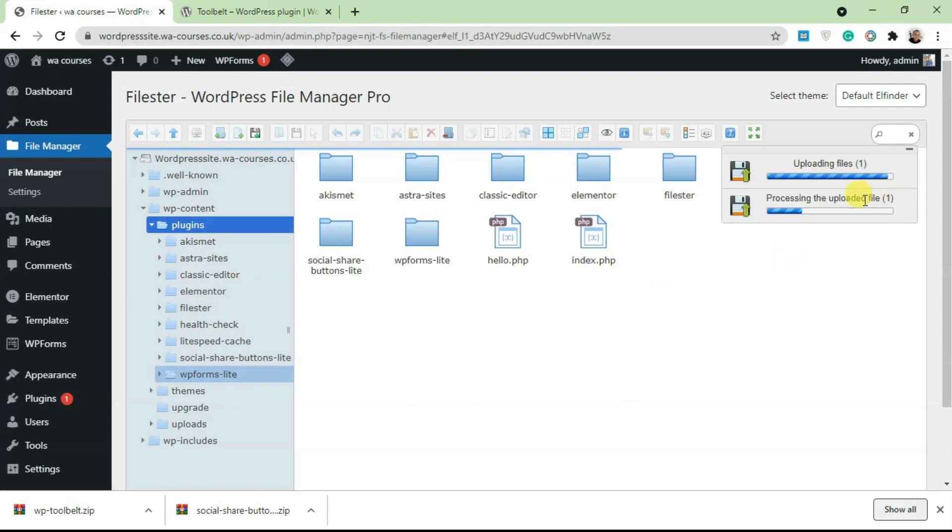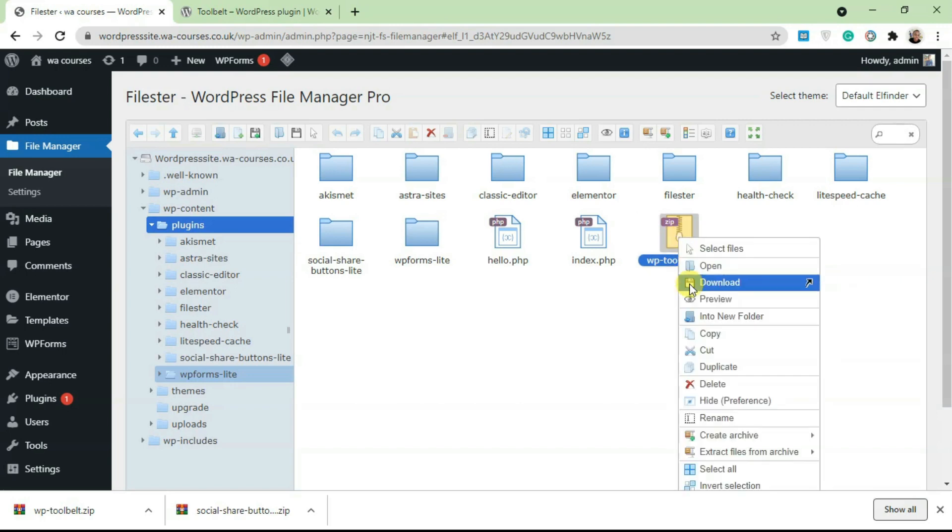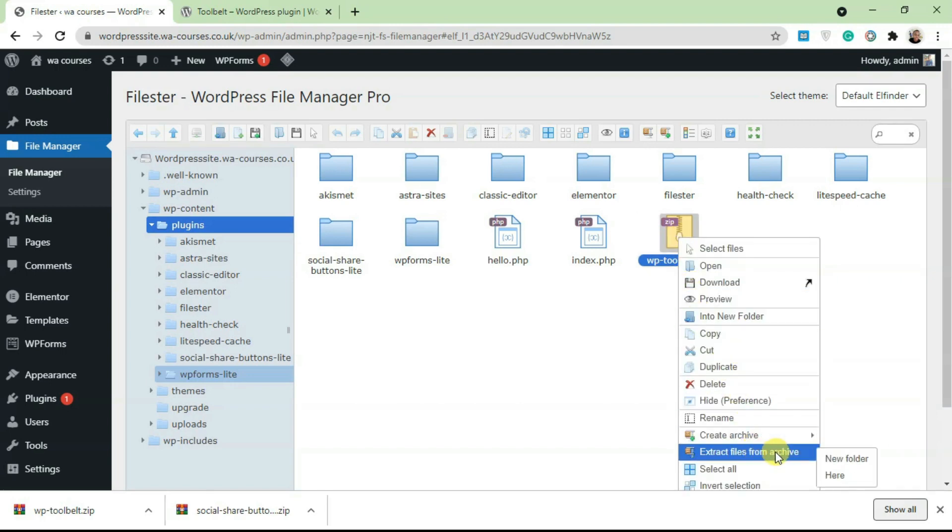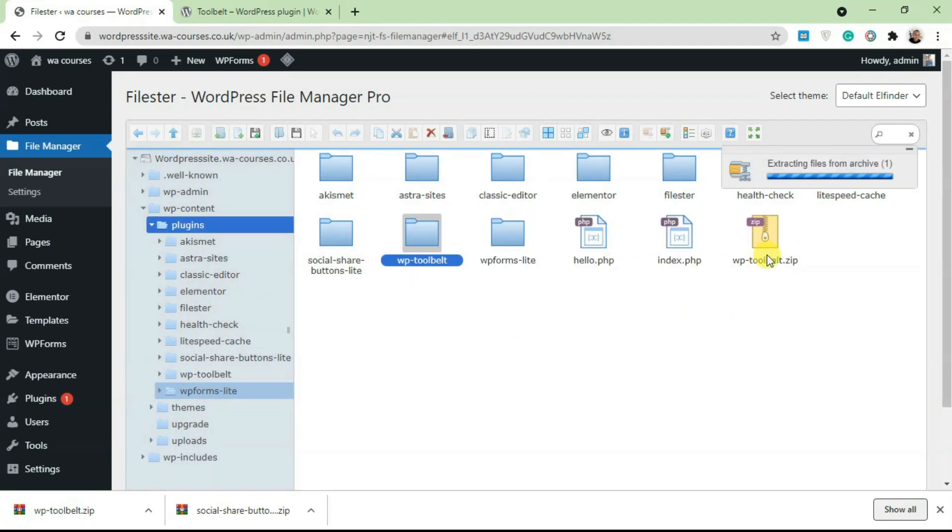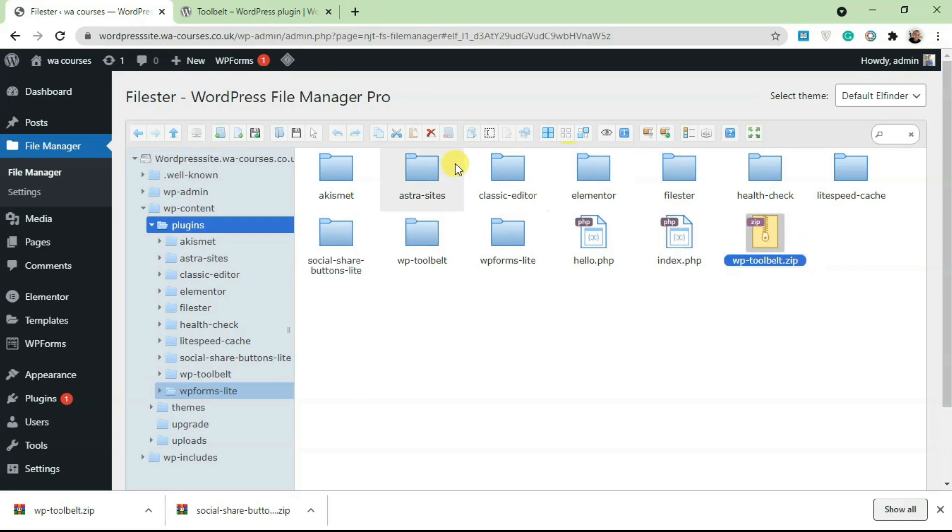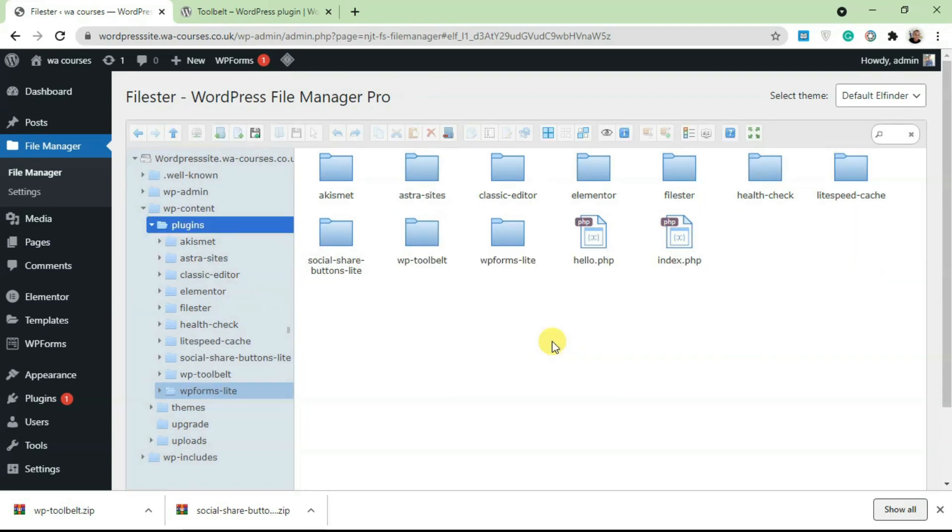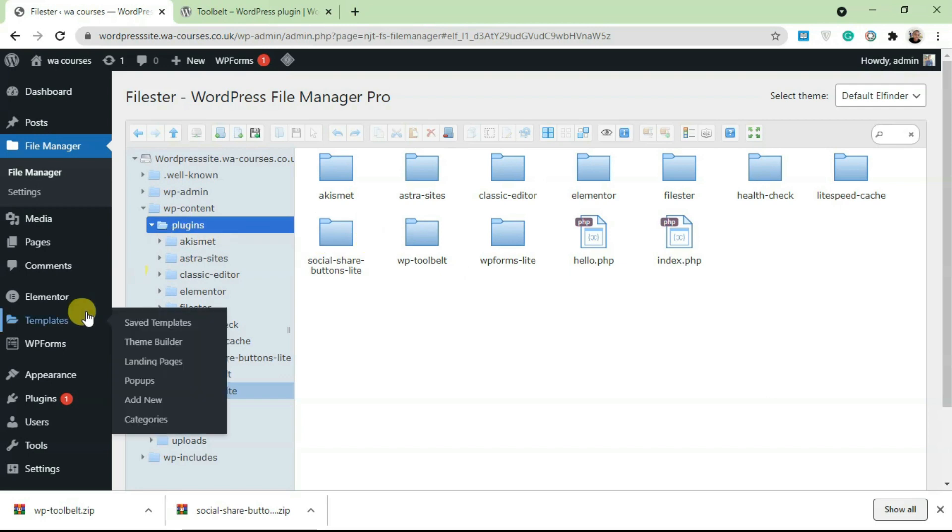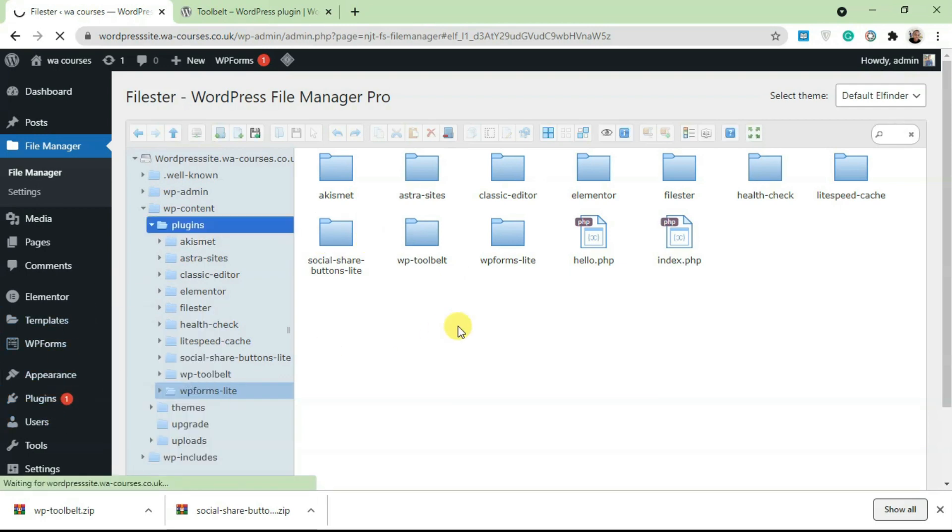We're going to wait for this to upload. Once it's uploaded, you're going to get the zip file here. Right-click and click on Extract Files from Archive. Make sure you select here, then click on Yes and it's going to extract this as a folder. Once you've added this, make sure you delete this zip file for security purposes. Then go back to your plugins dashboard.